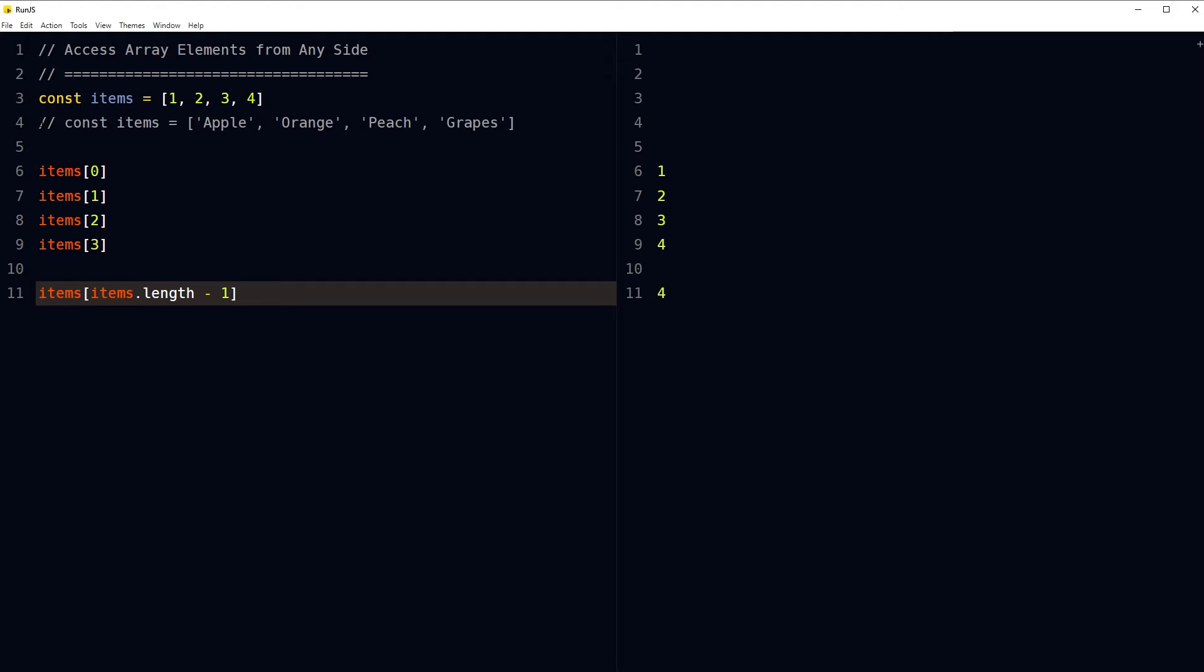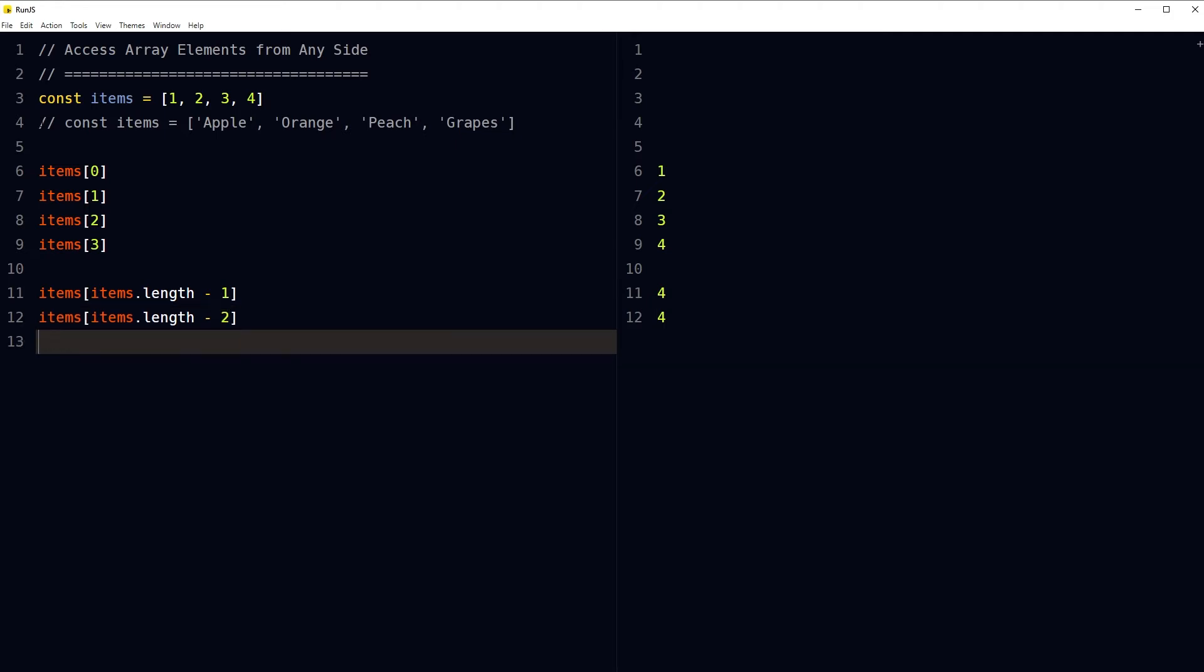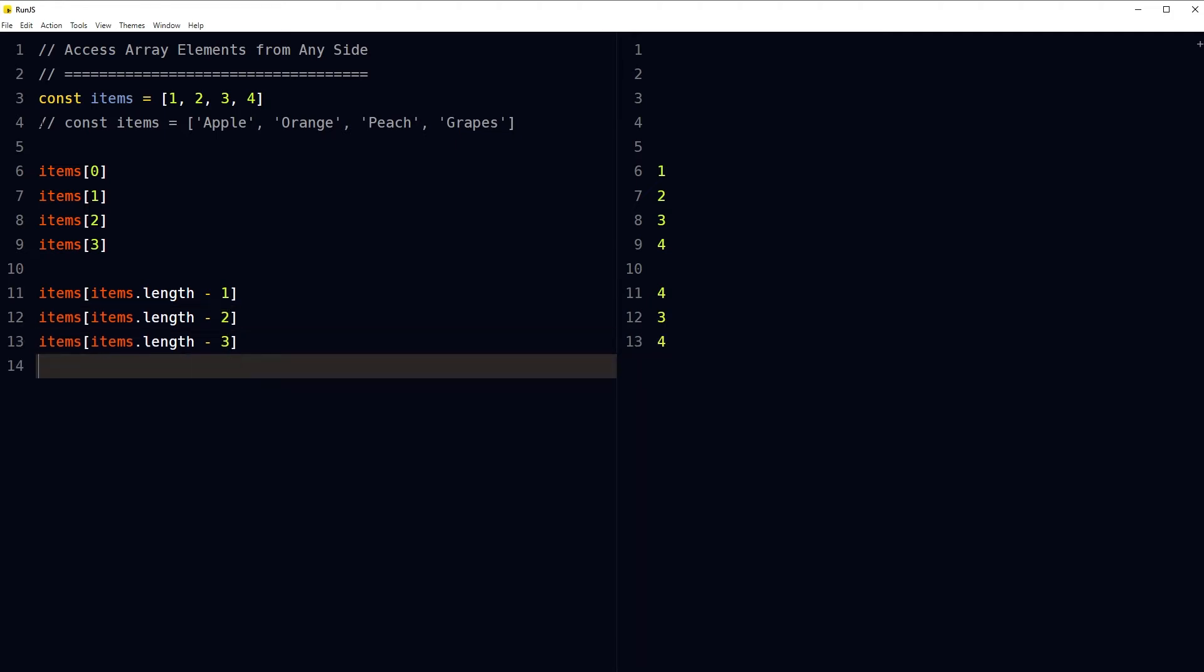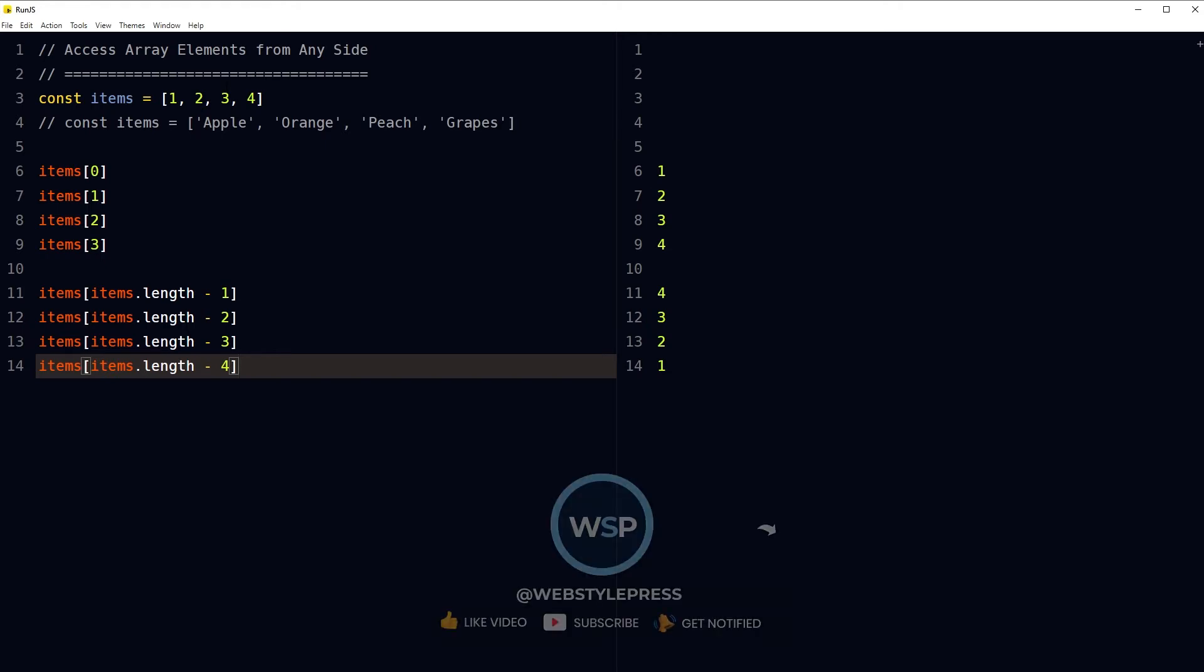Similarly, to access the second last element... This is how we access elements in an array backwards, from right to left, from end to start.